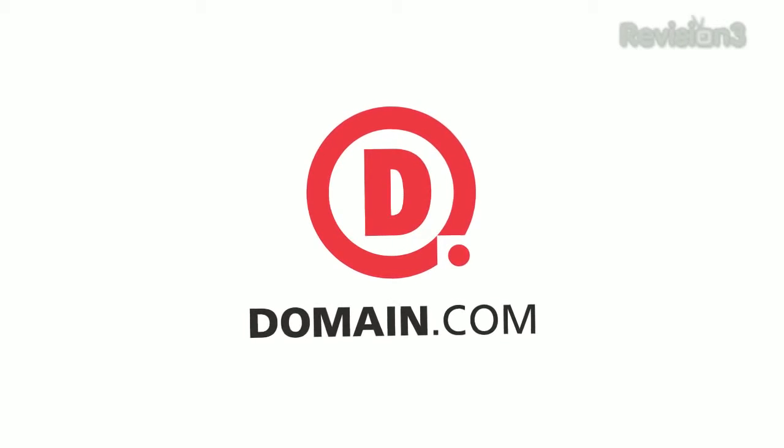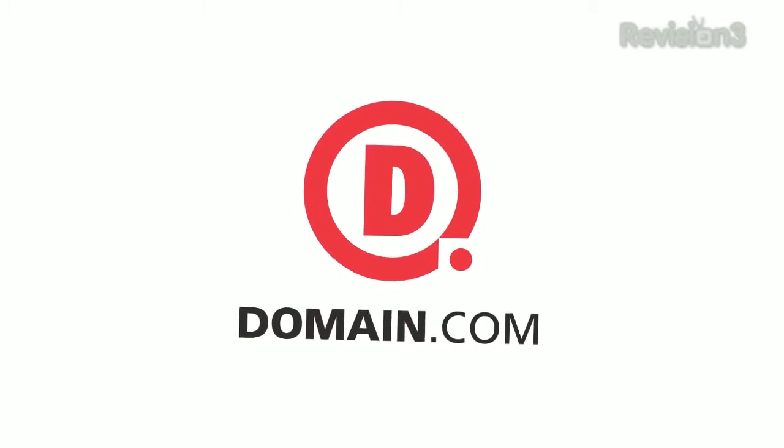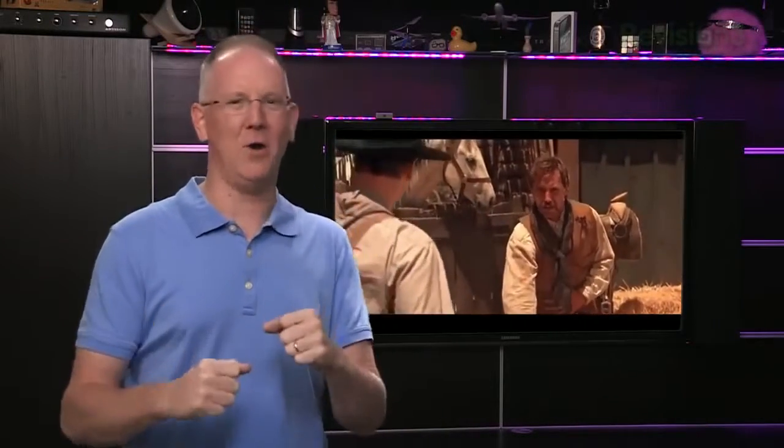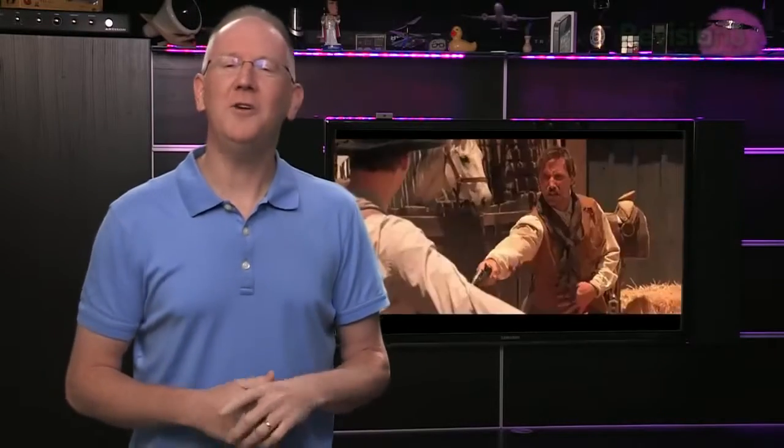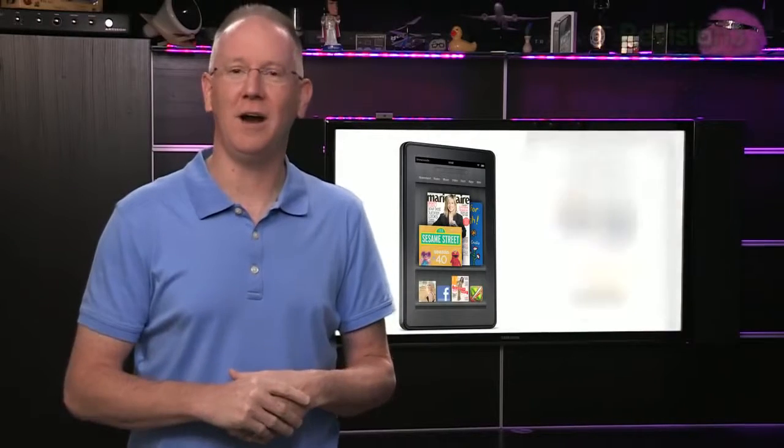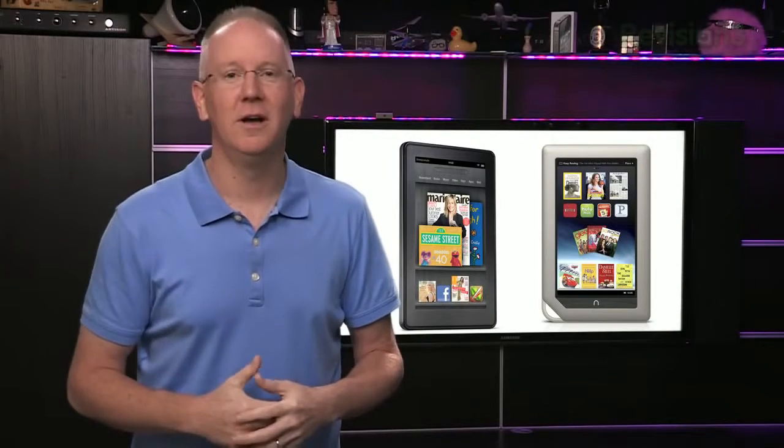This episode of GeekBeat is brought to you by Domain.com. Remember those old westerns where gunslingers go mano a mano out front of the saloon while The Undertaker watches? Well, a $199 tablet war has been raging between Amazon's Kindle Fire and the Barnes & Noble Nook.